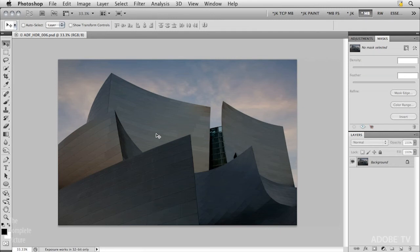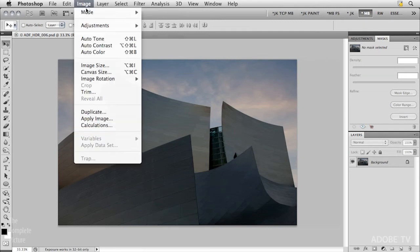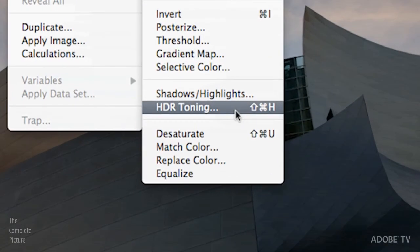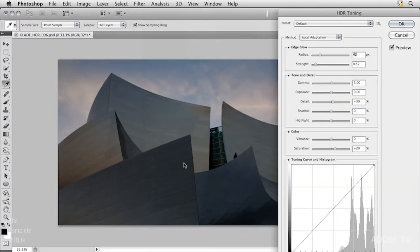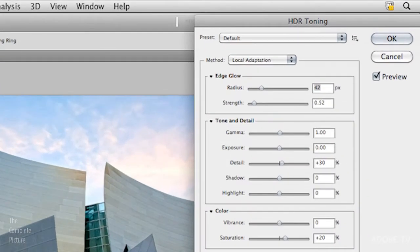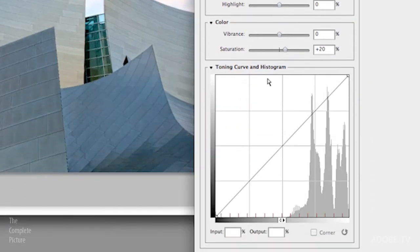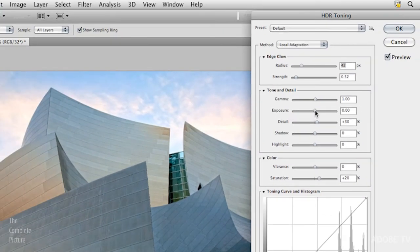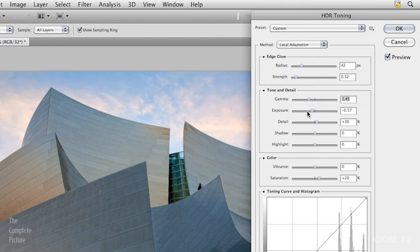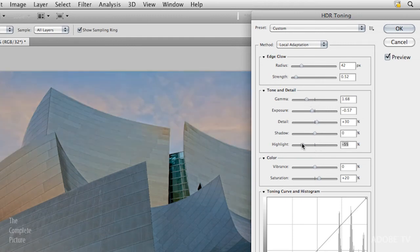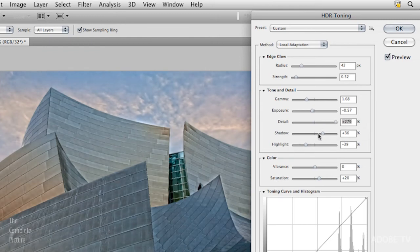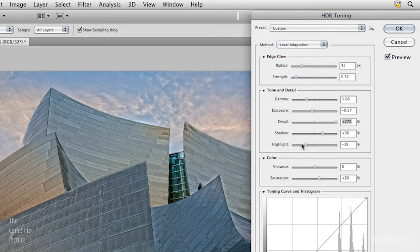What I'm going to do is choose image and then adjustments and come down to HDR toning. I use this quite often so I've actually applied my own custom keyboard shortcut to it using the keyboard shortcut editor. Now you can see that I have that same set of adjustments, even the toning curve and histogram right down here. If I want to go in and change my exposure a little bit, maybe increase the contrast with gamma, and then bring down my highlights a little bit, bring up my shadow, and then add in some detail, we can do that using the same set of sliders that we just familiarized ourselves with with the Pro HDR.